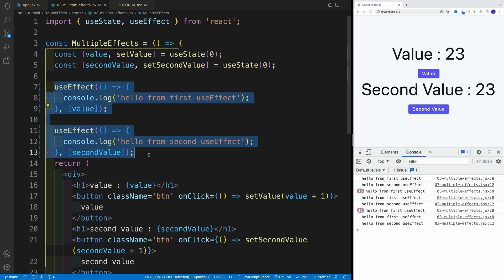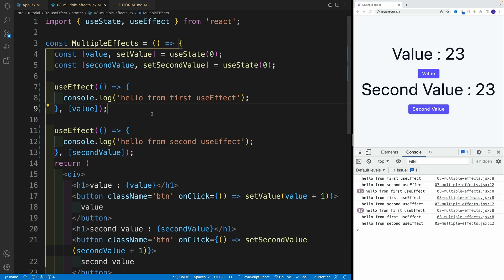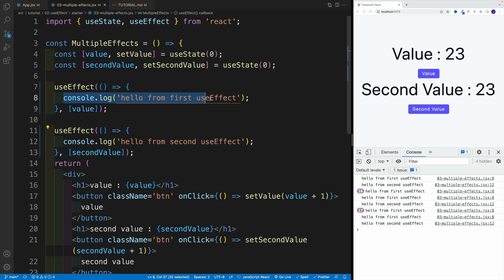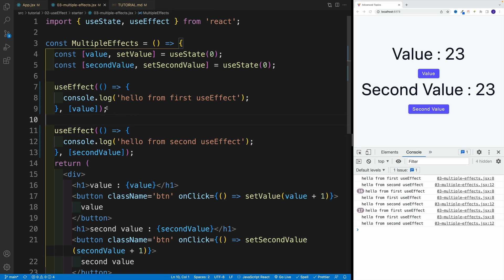First, you can have multiple use effects. Again, I'm not saying you should, but you can. And then the second one is the dependency array where we can pass multiple values, and every time that value is going to change, we will invoke the functionality inside of the callback function one more time.